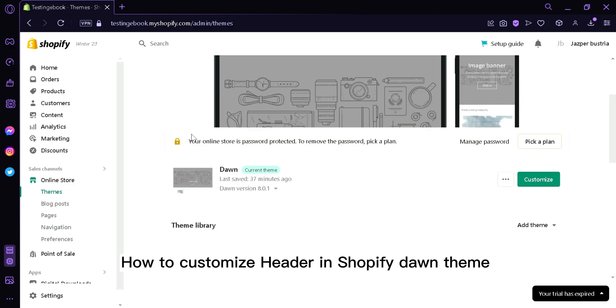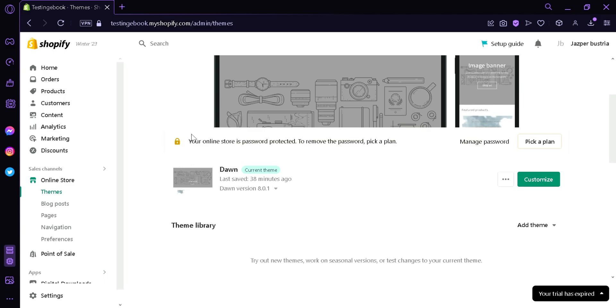How to Customize Header in Shopify Dawn Theme. Hi guys, today we're going to talk about this platform called Shopify. The first thing you're going to do is go to Teams under Online Store. Now over here, we're going to click on Customize.